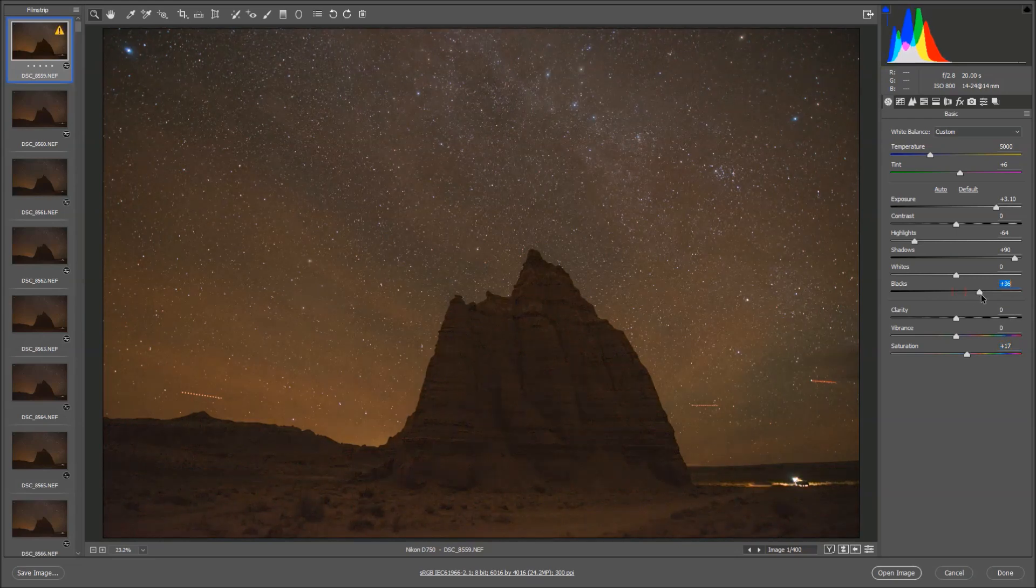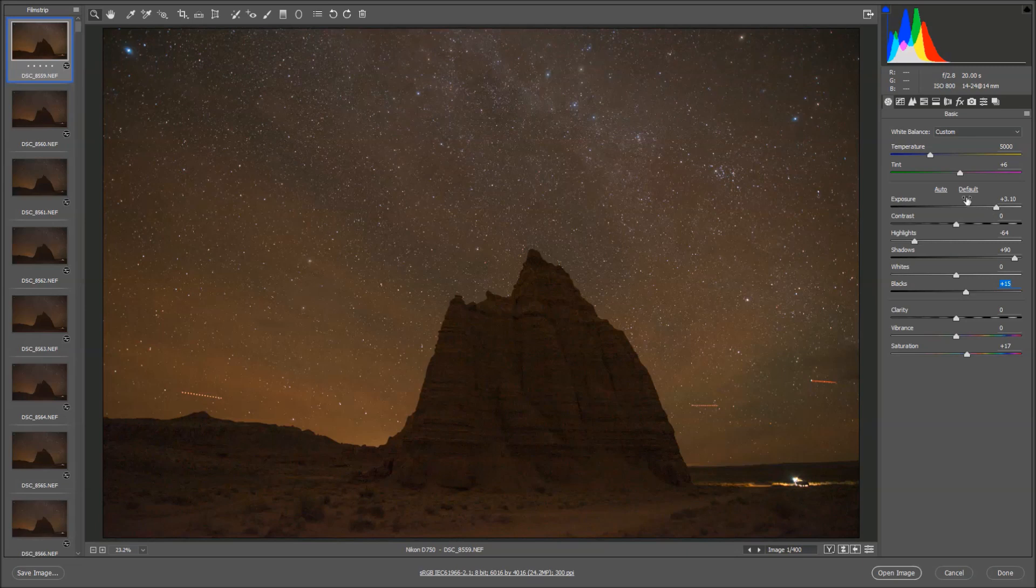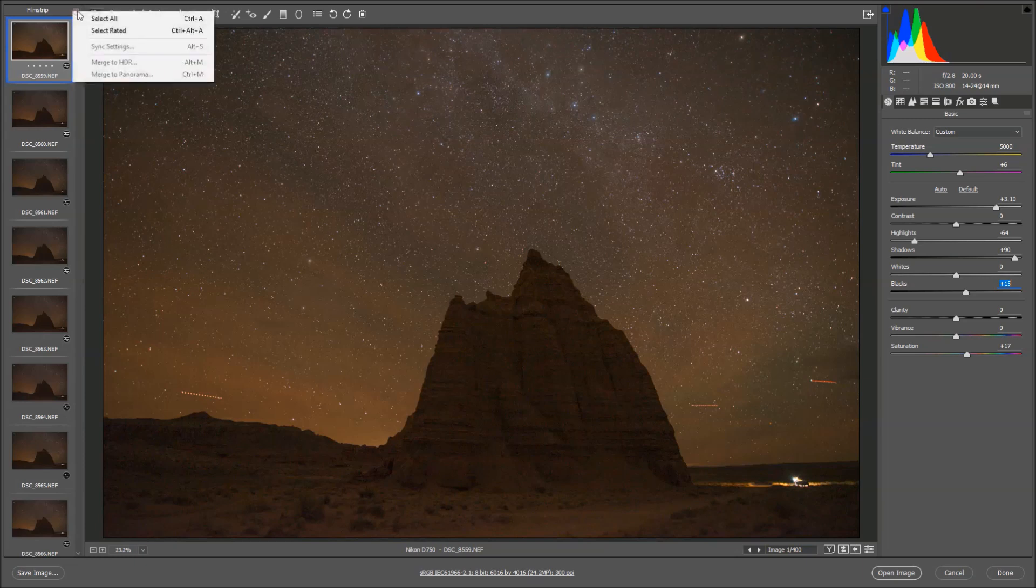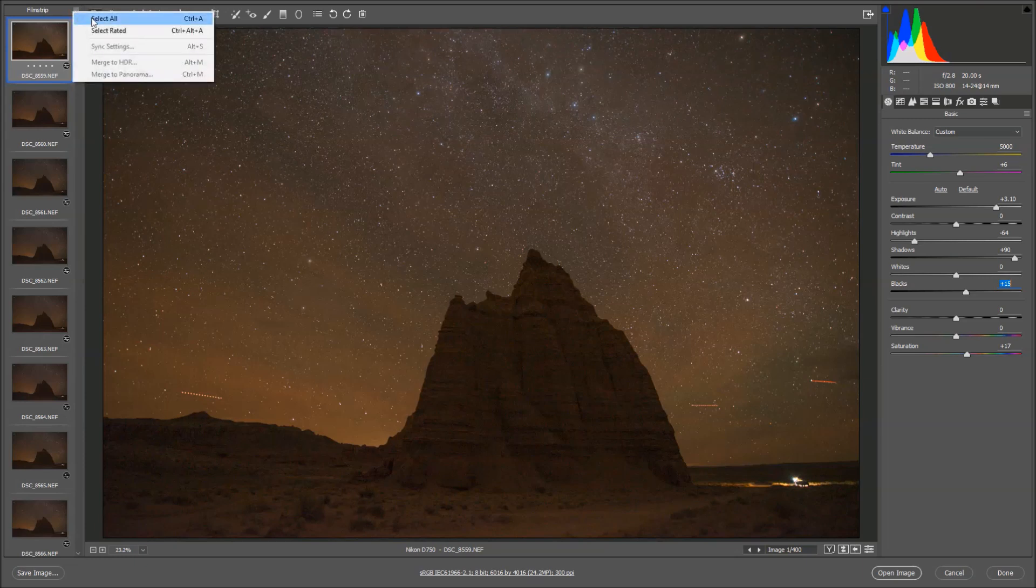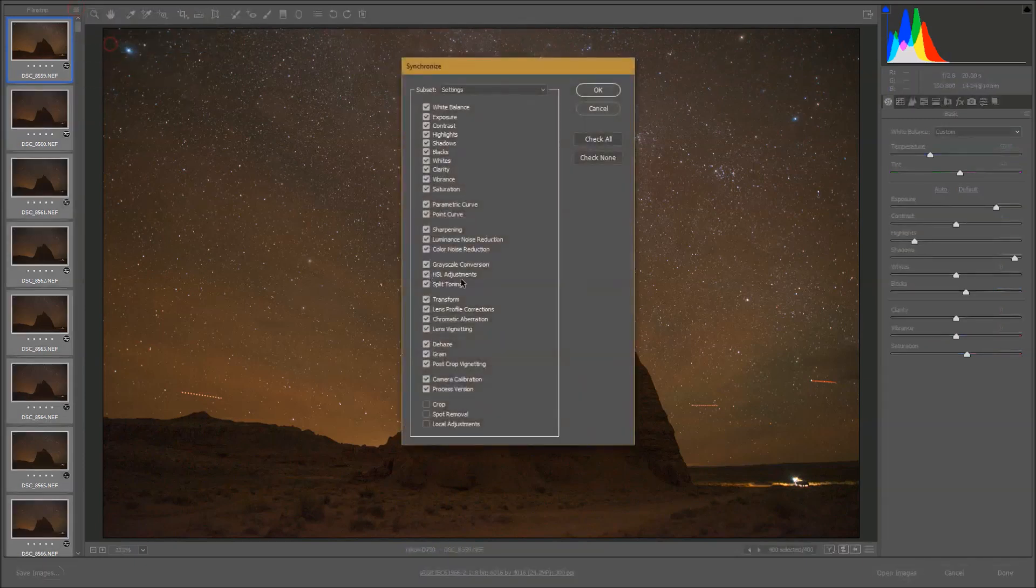Right now I think my image looks good enough, it was actually pretty straightforward. So at this point I want to make sure I apply these exact same settings to all of my images. So I'm going to click the three bars, select all and then sync settings and just make sure everything is checked and then hit OK.